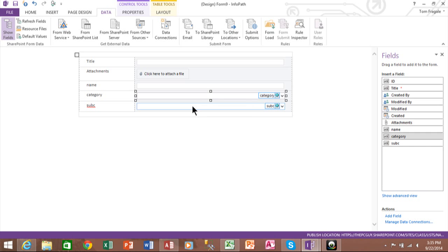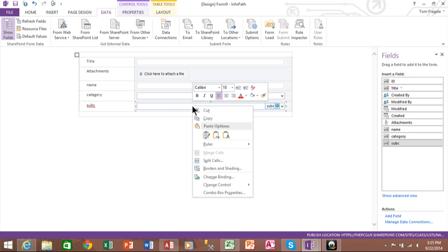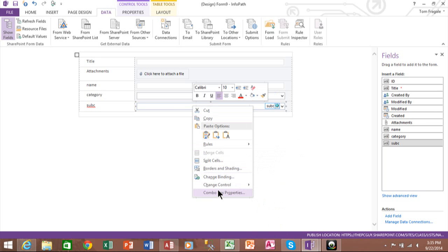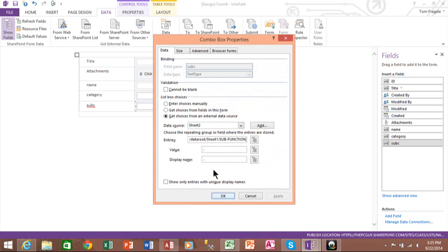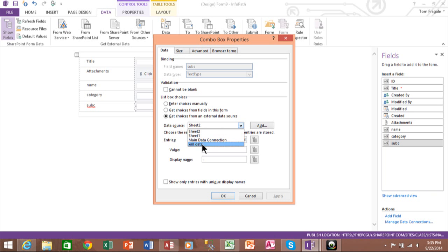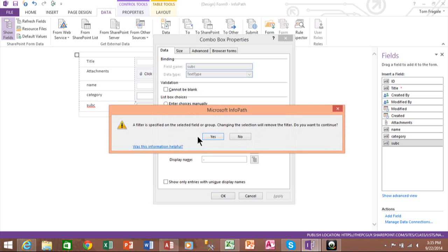The second one is where we'll put the filter in. So I'll pick on the combo box properties. And at this point, we still want to make sure we go back to that XML data source. So I'll pick on XML data there. And now it says the filter that I put in before, you probably won't get this message the first time you do it. So I'll pick on Yes there.